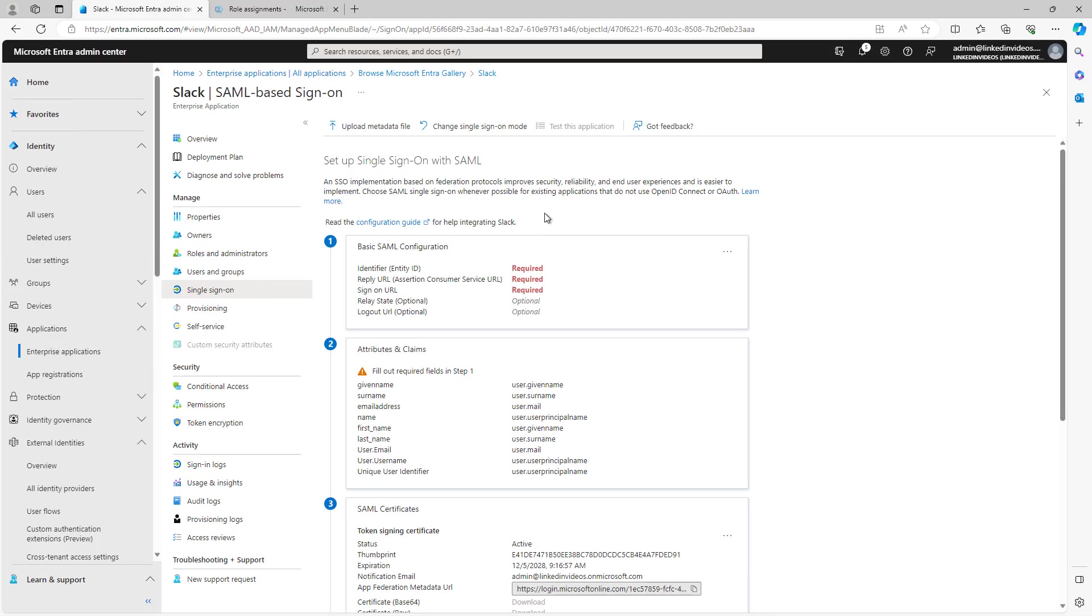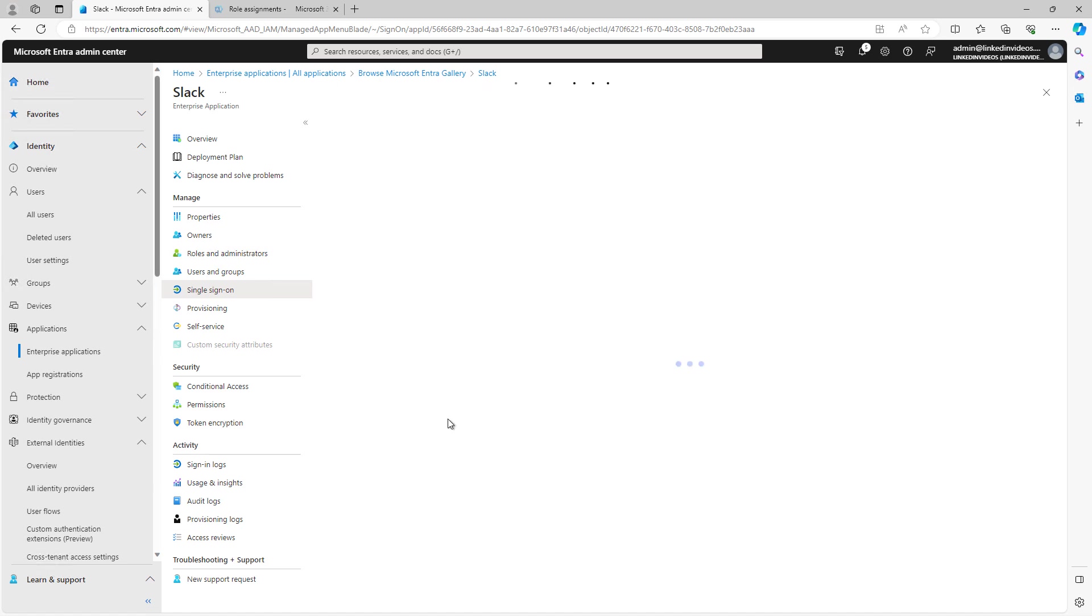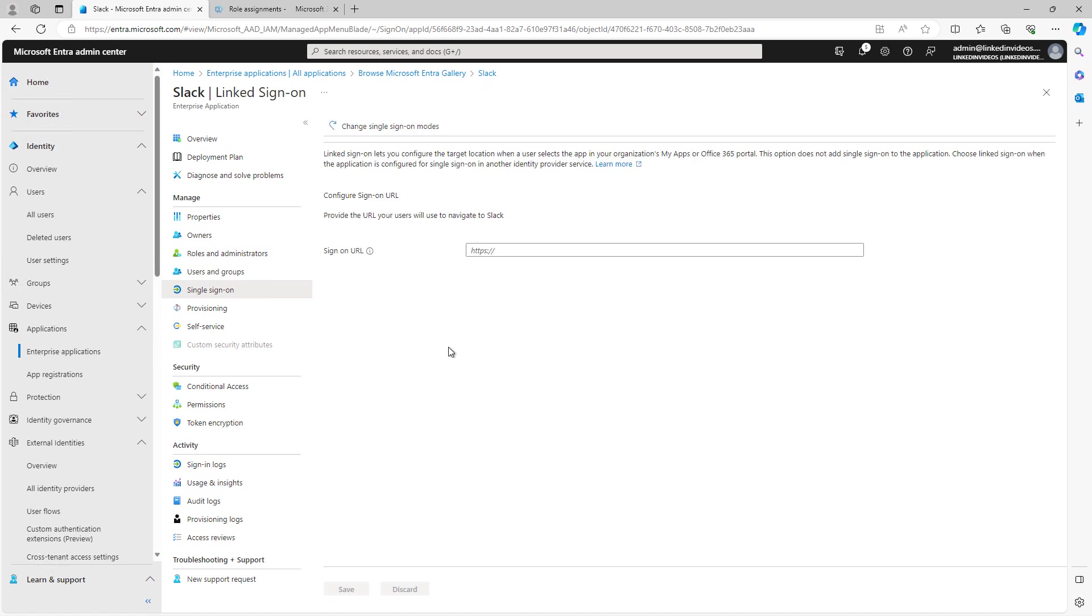I'm going to click on Change Single Sign-On Mode. The other option is Linked. So this is going to be linked to a specific URL, the sign-in URL. So when the user goes to open up Slack, instead of being automatically signed in like they would with SAML, they'll just be redirected to a web page to log in at that time. So you can choose which option is best for you.